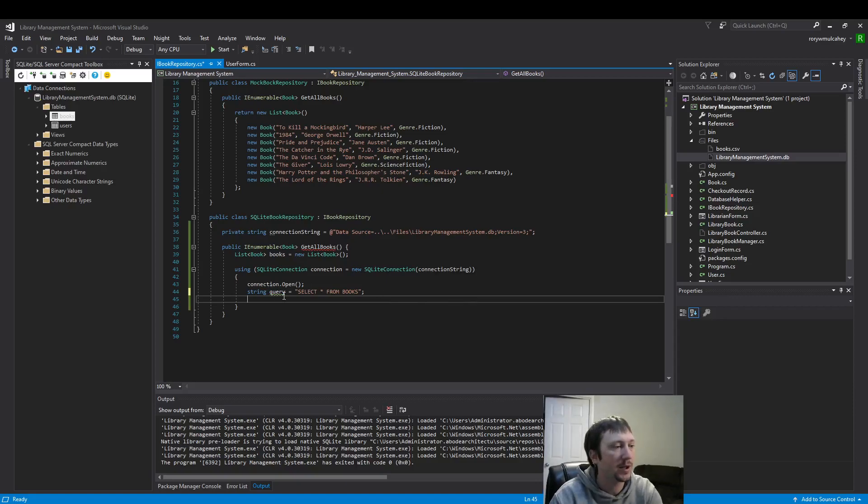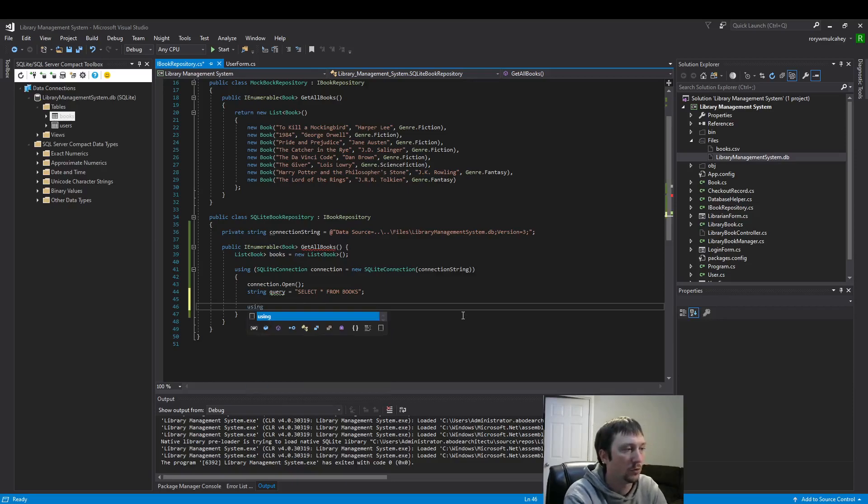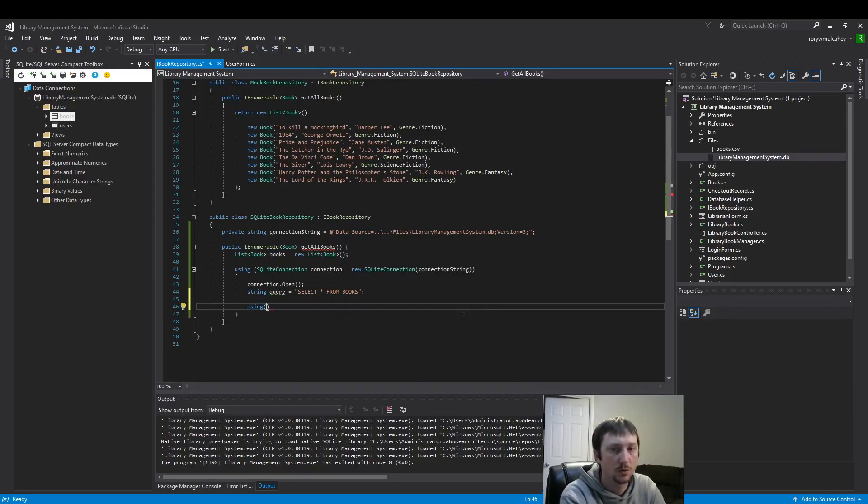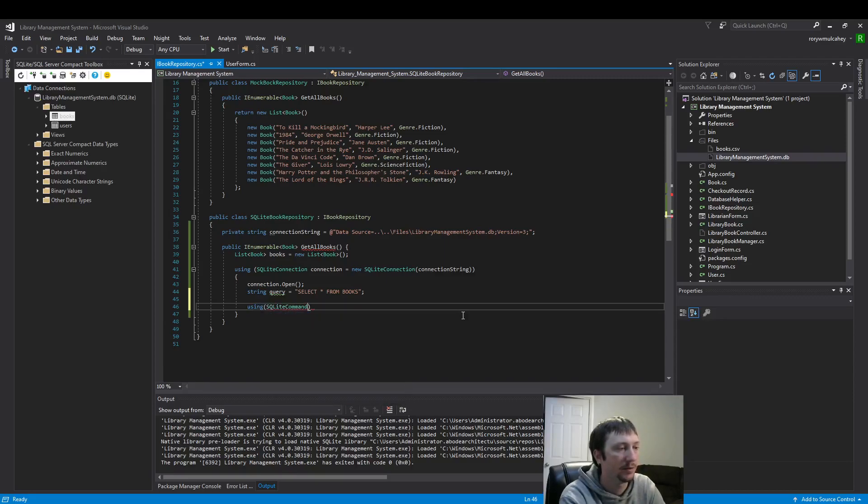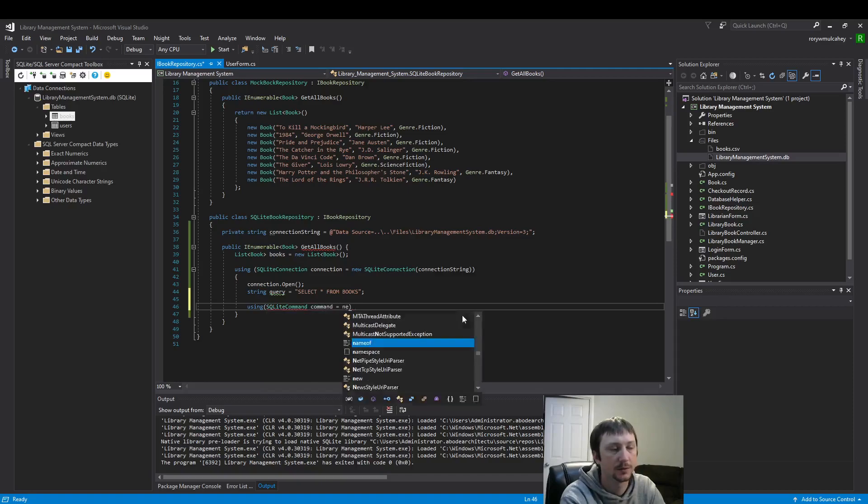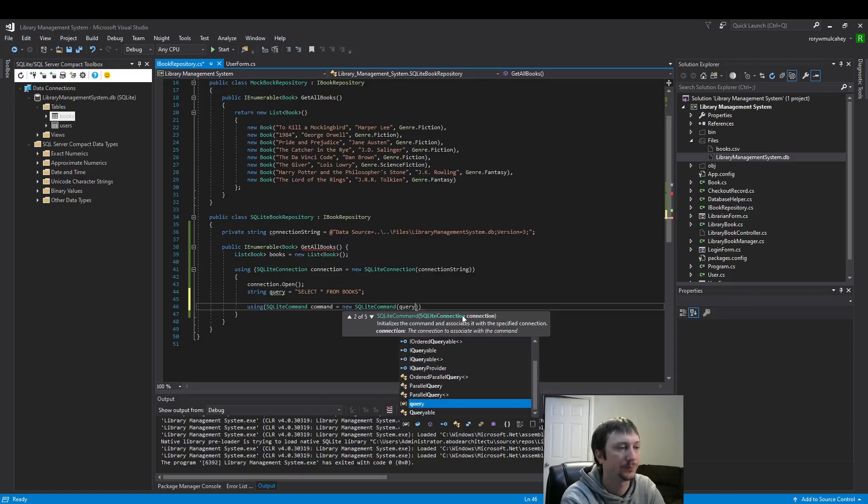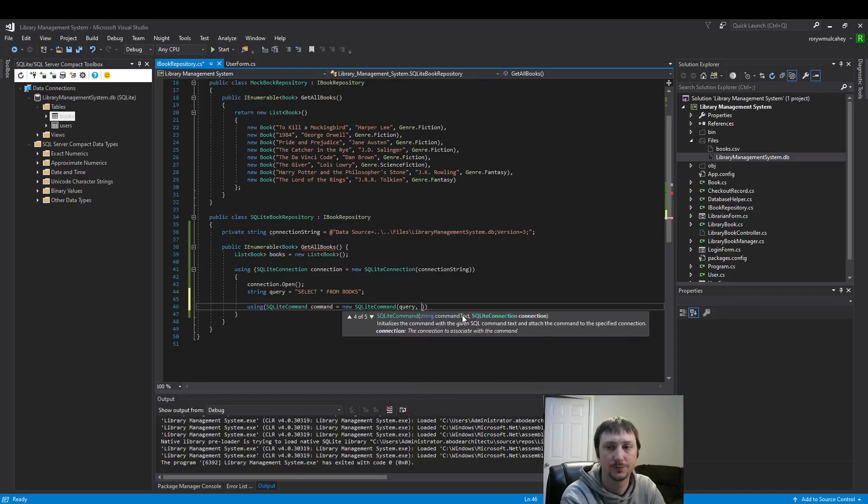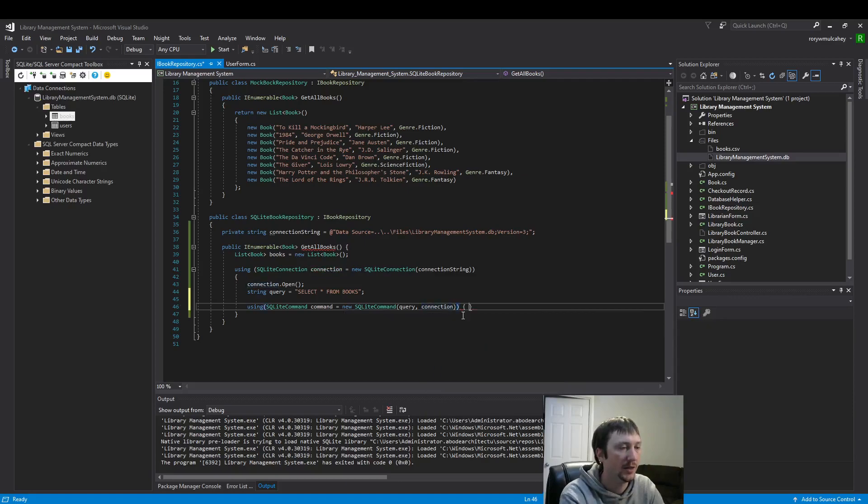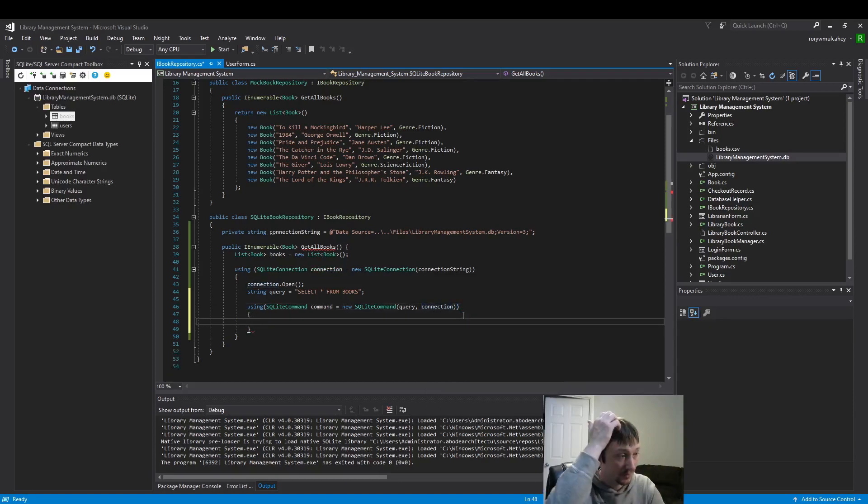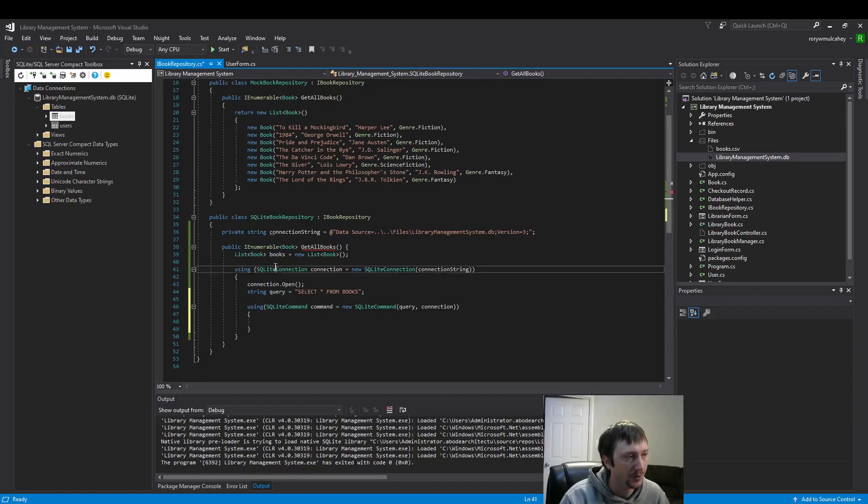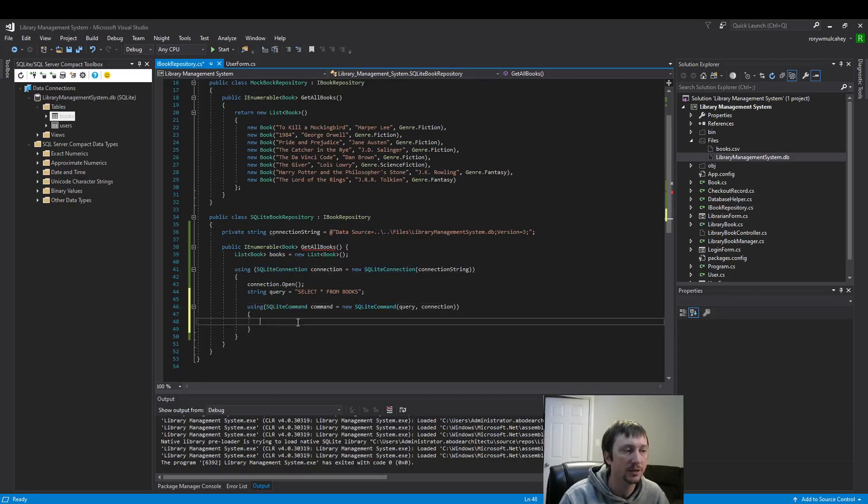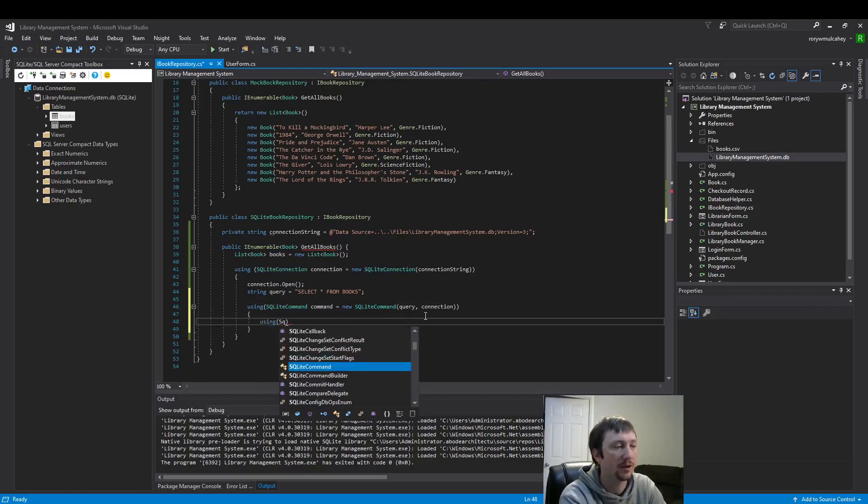All right, now we have our query. Now we need to run it, so we use a SQLite command to run the query. A lot of this stuff is boilerplate. You're going to see many examples of this everywhere you look. These using statements are very common. You build the connection, you put a command inside the connection. This is very boilerplate type of, very standardized.